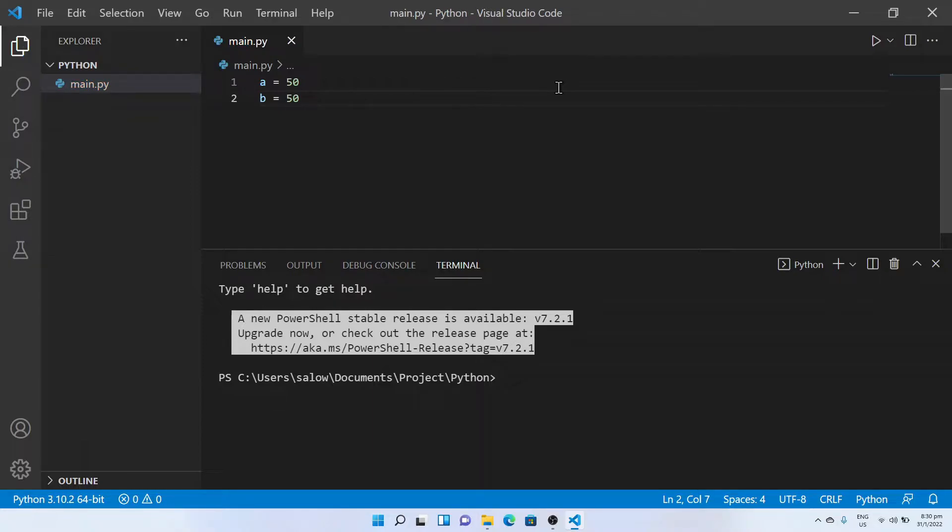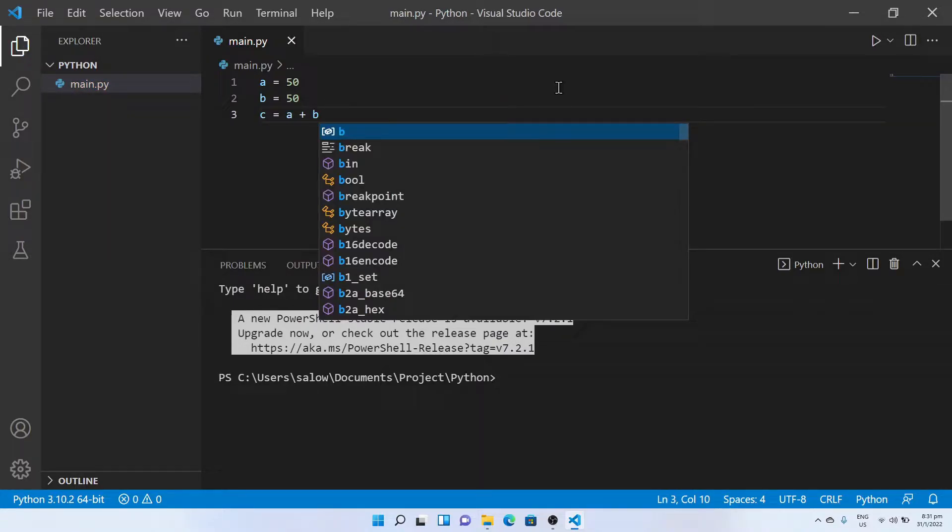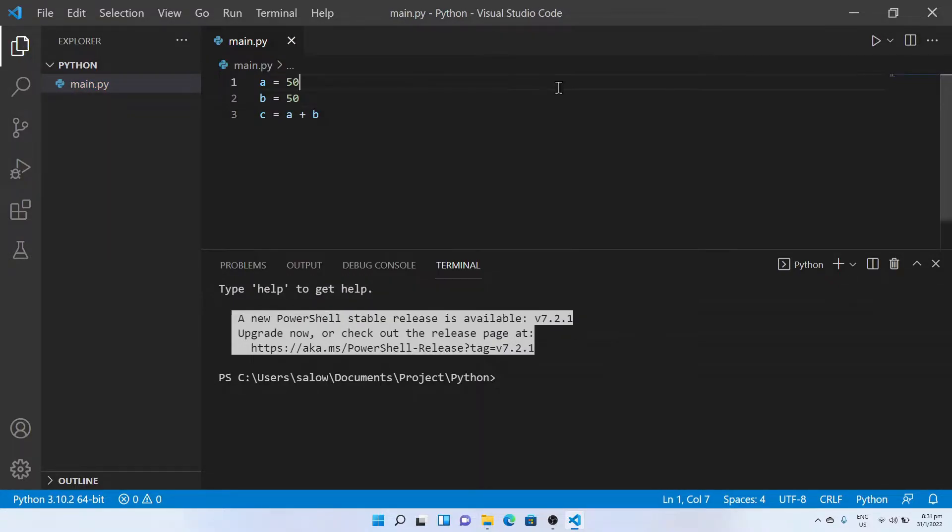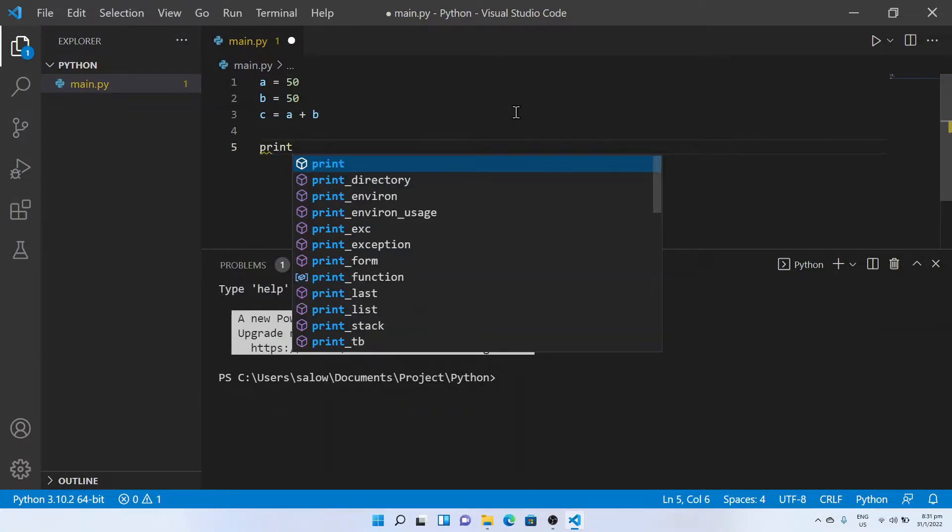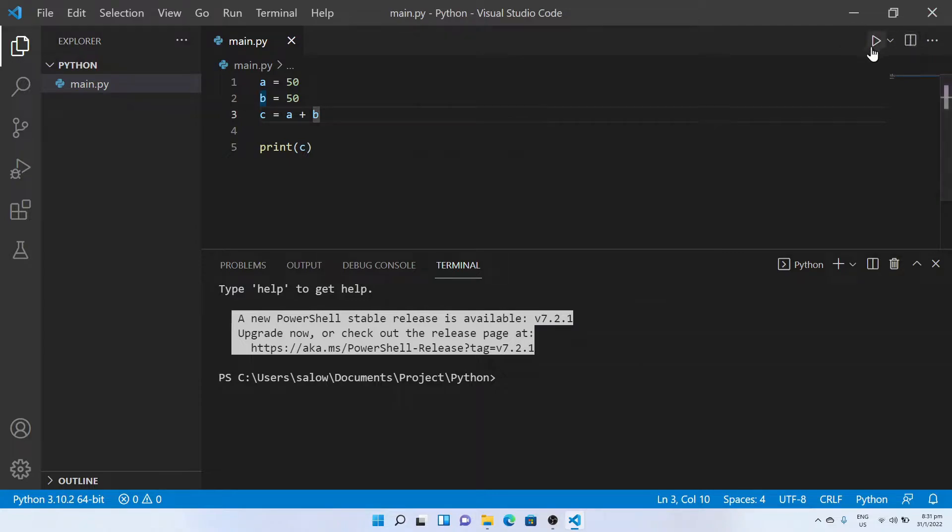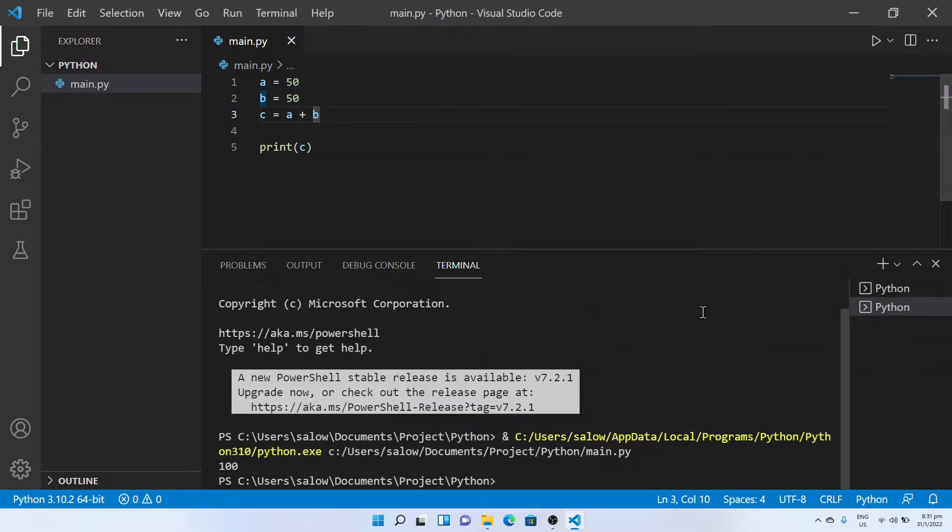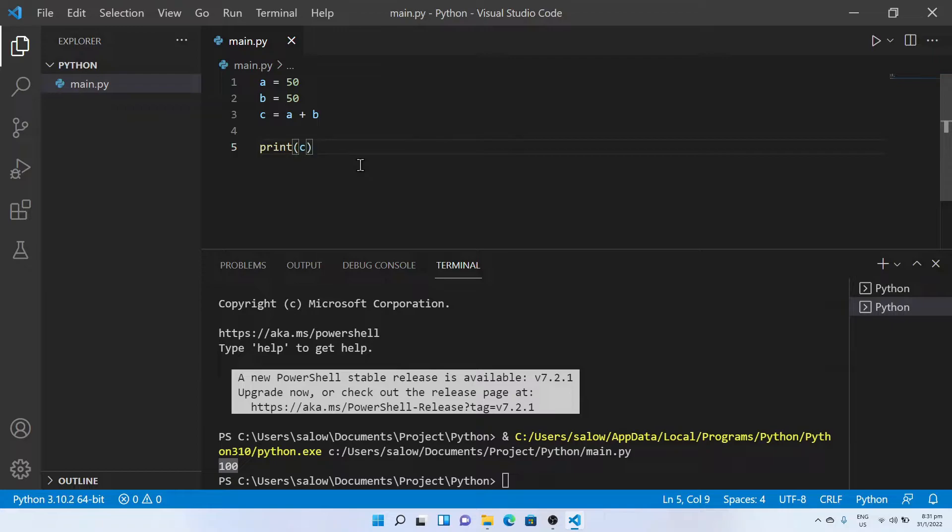Now let's add a and b and store it in a variable c. Let's print out the output. Run this code. Now we can see that the result is 100.